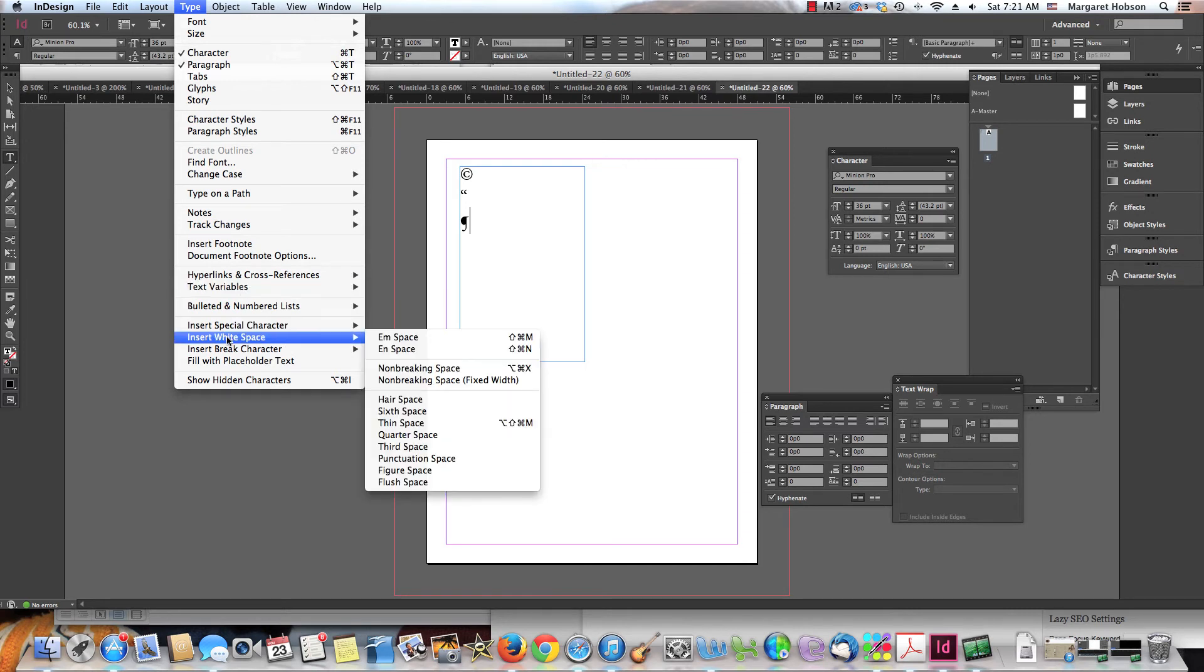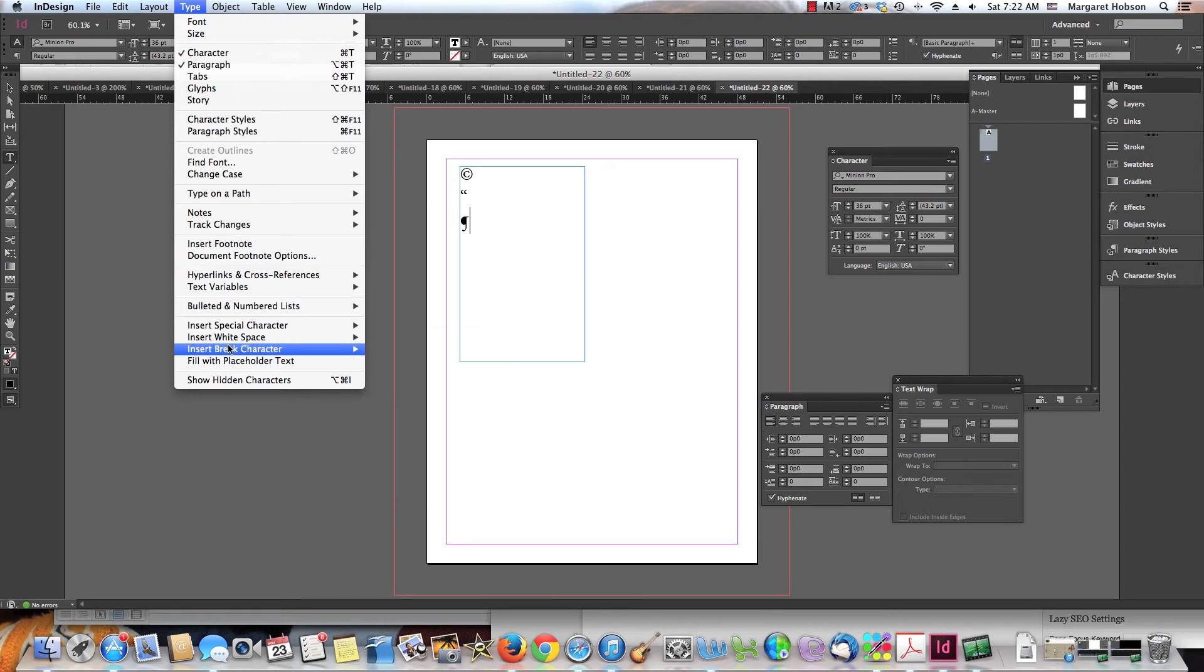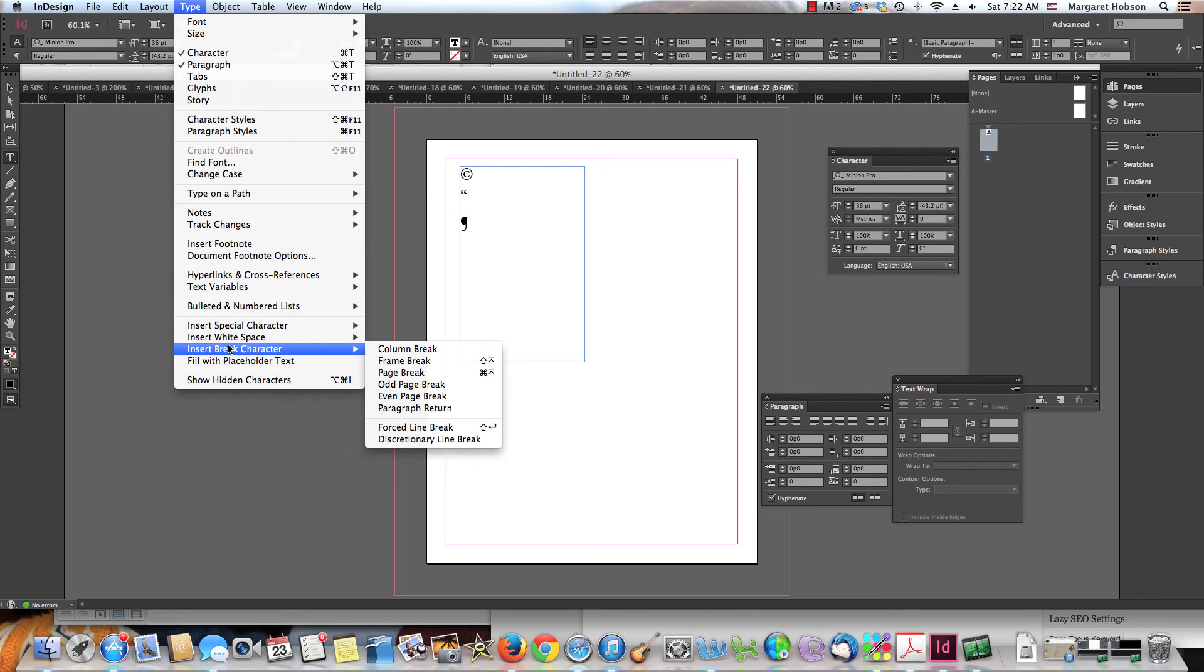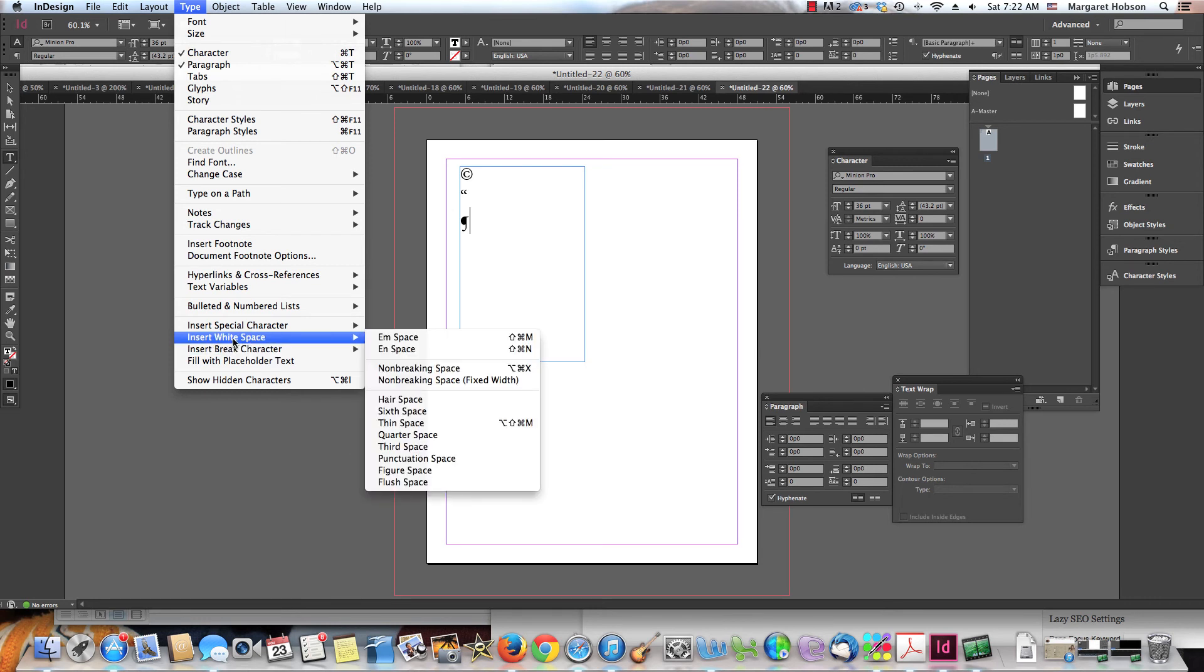You can even insert a white space. You can insert non-breaking spaces. You can insert a hair space. So this might be like this whole idea of, why do I want to insert a hair space? Well, you can also do that through tracking and kerning. But sometimes you may find yourself doing it over in here.